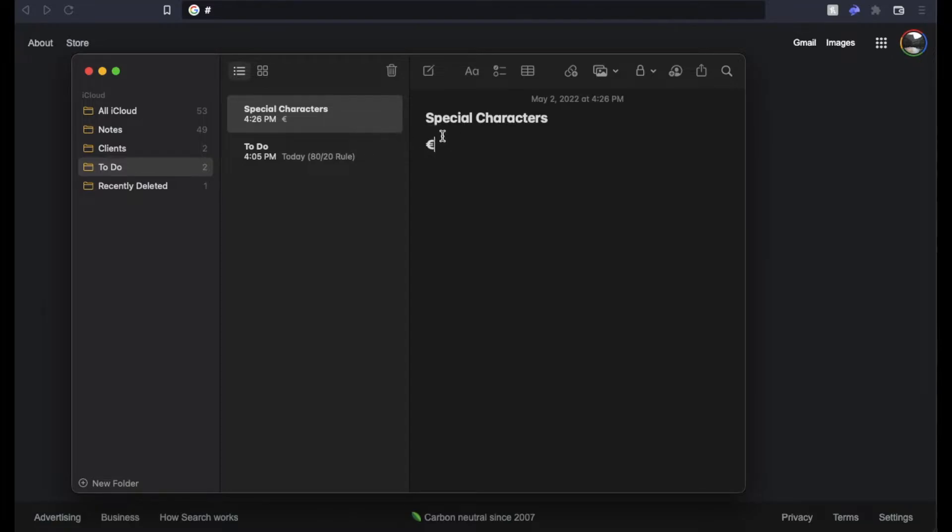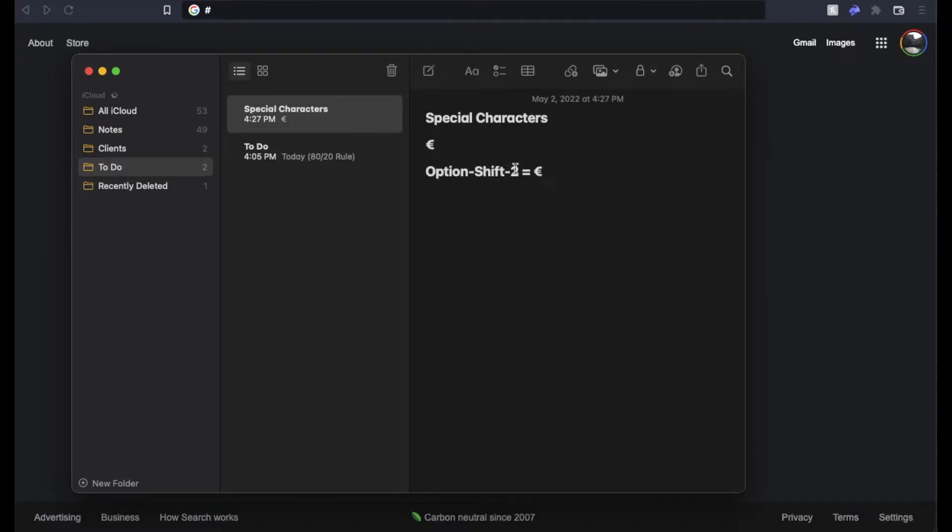So in order to type this, here is the special characters that we're going to need to input. We're going to need to hold Option, hold Shift, and hold 2 at the exact same time. When you hit those at the exact same time, you end up getting that symbol.